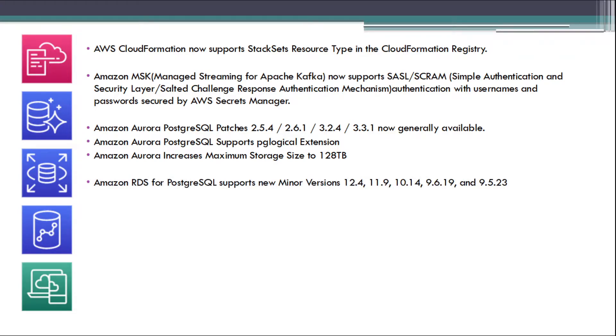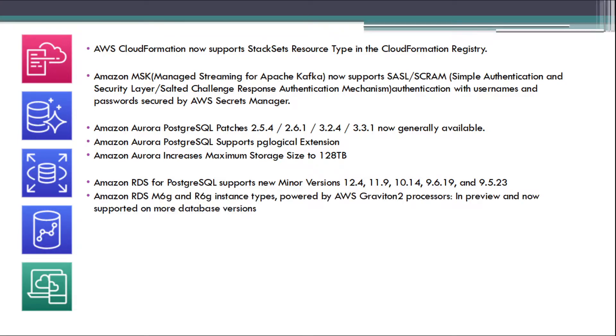Amazon RDS for PostgreSQL supports new minor versions 12.4, 11.9, 10.14, 9.6.19, and 9.5.23. Amazon RDS M6G and R6G Instance Types powered by AWS Graviton 2 processors in preview and now supported on more database versions.